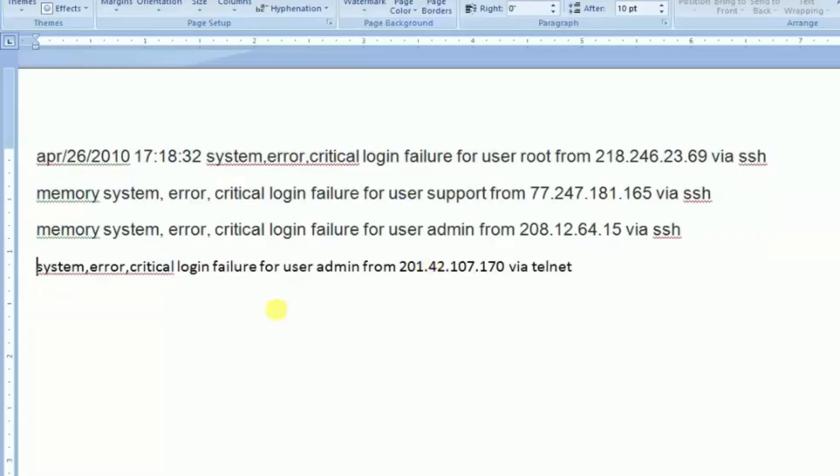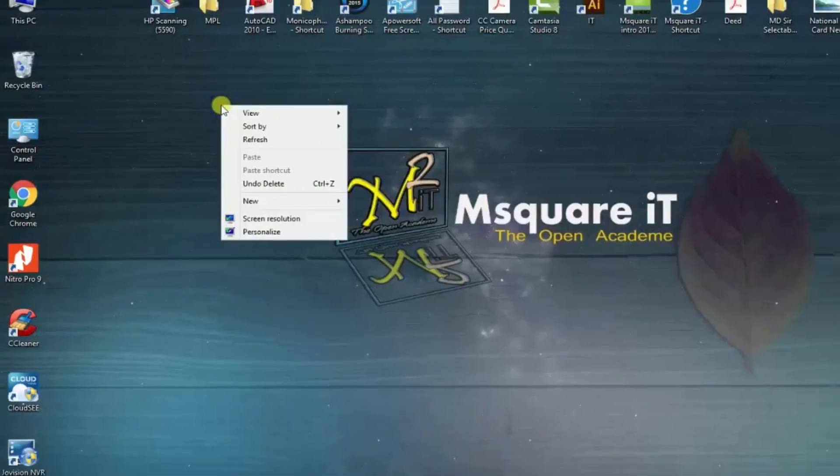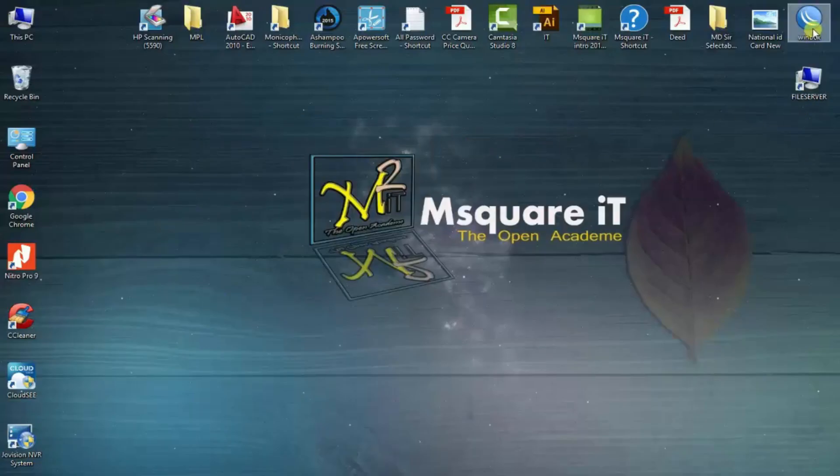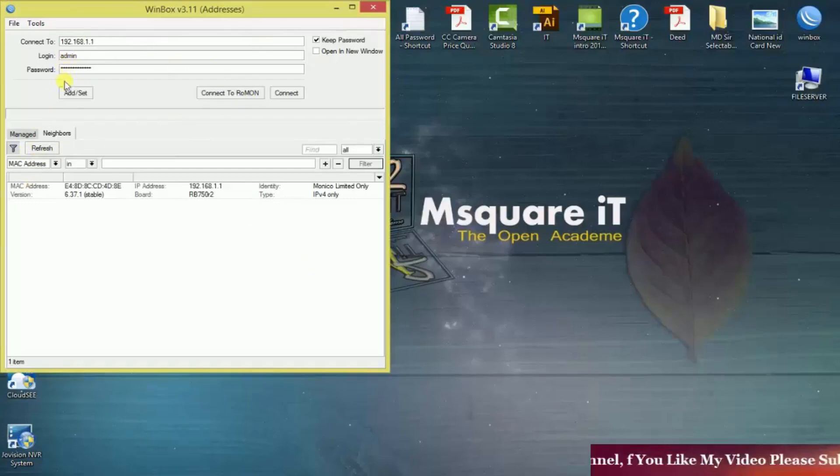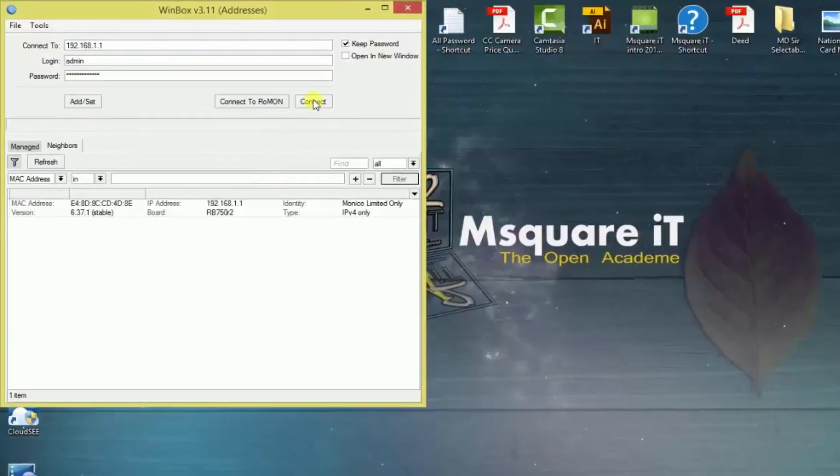Let's see. Just come out this option then just login your MikroTik using Winbox. Login my MikroTik, click on connect.